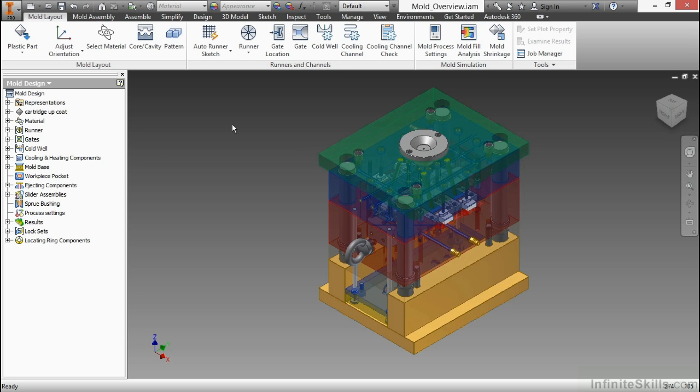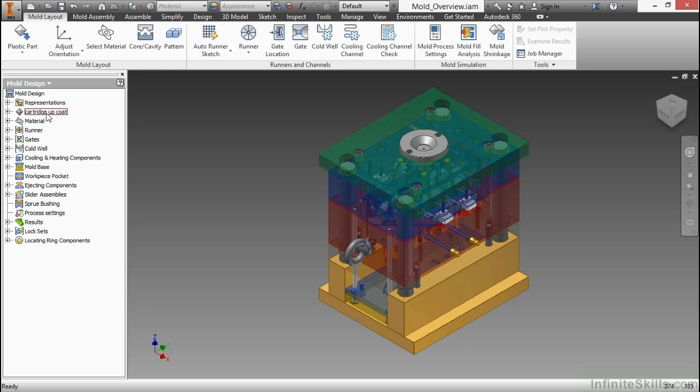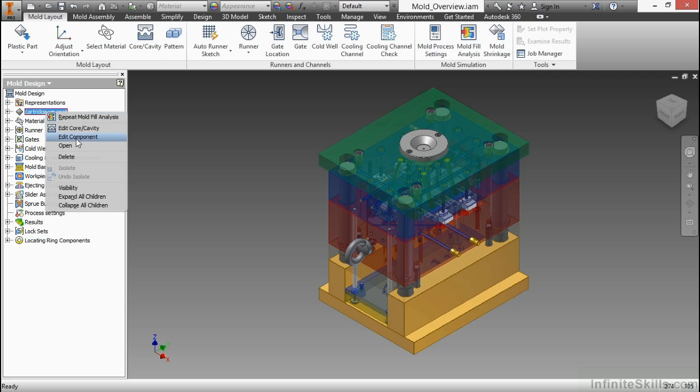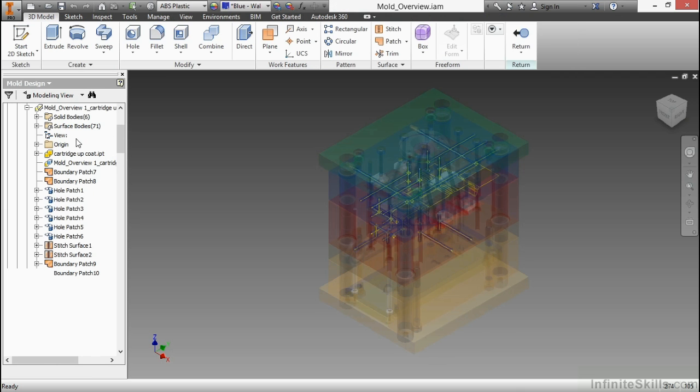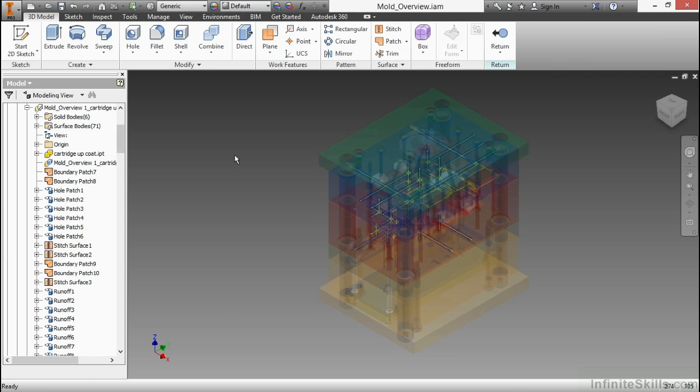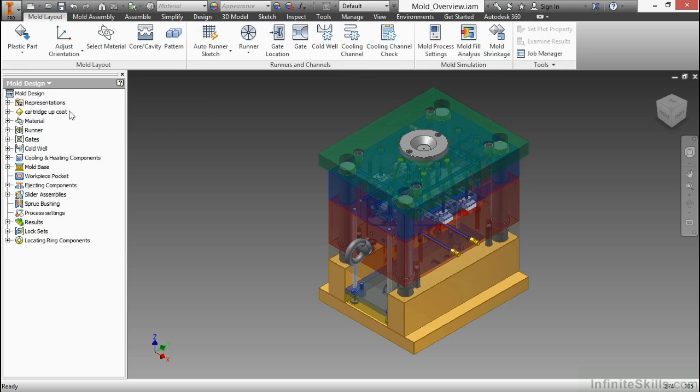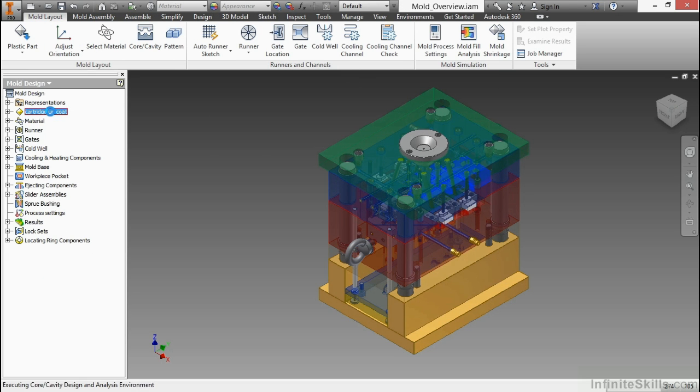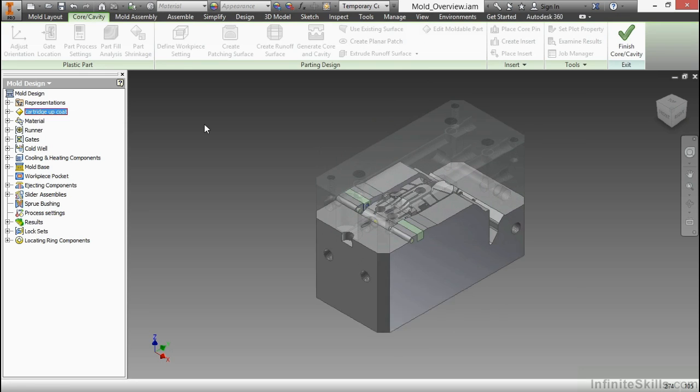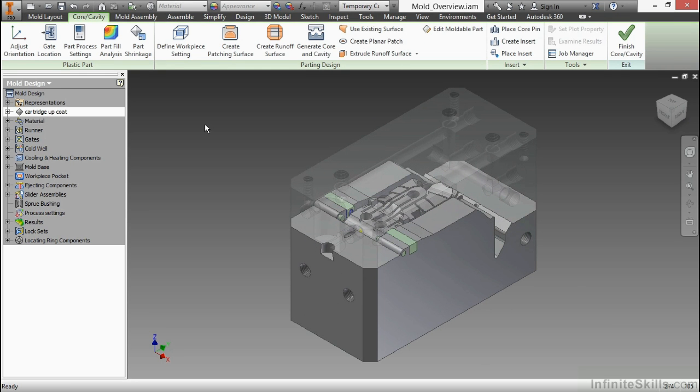We can also find these sorts of settings inside of our core and cavity creation or our plastic part design. If I go to my Cartridge Upcoat node on the left-hand side and right-click and choose Edit Component, it takes me down inside of that, and I can see inside of that particular component. But you notice I'm not seeing my mold tools. So let me hit Return to get back up there. If I simply double-click on it, it takes me into that environment to work on this particular item in a mold-centric style.